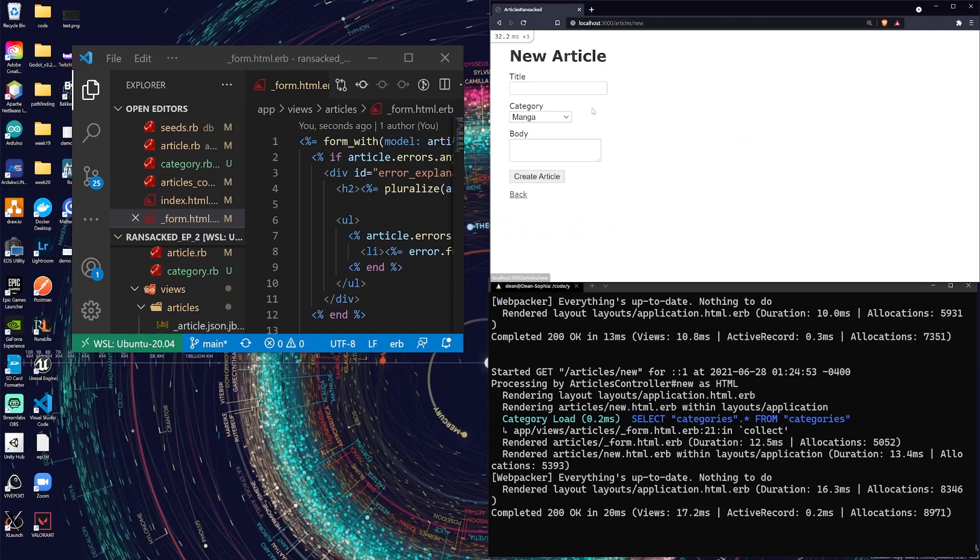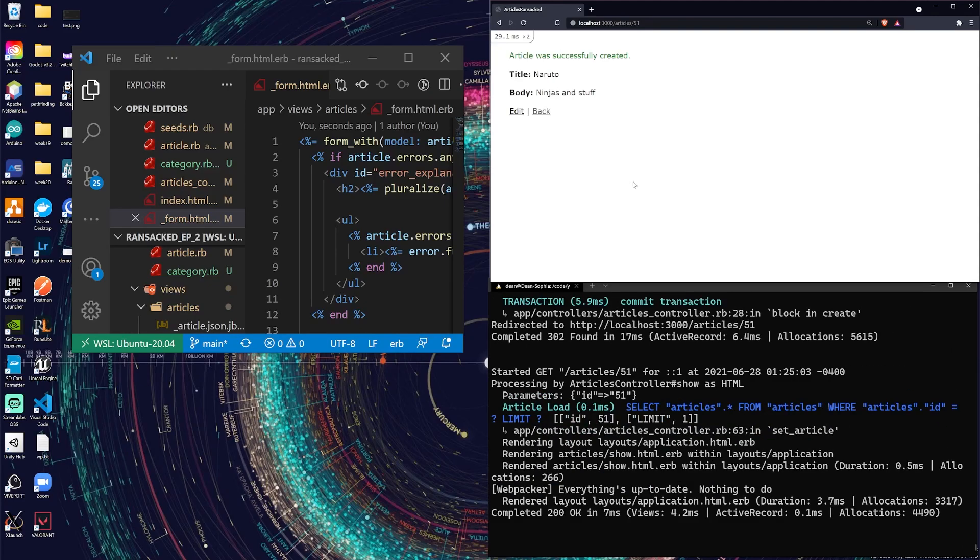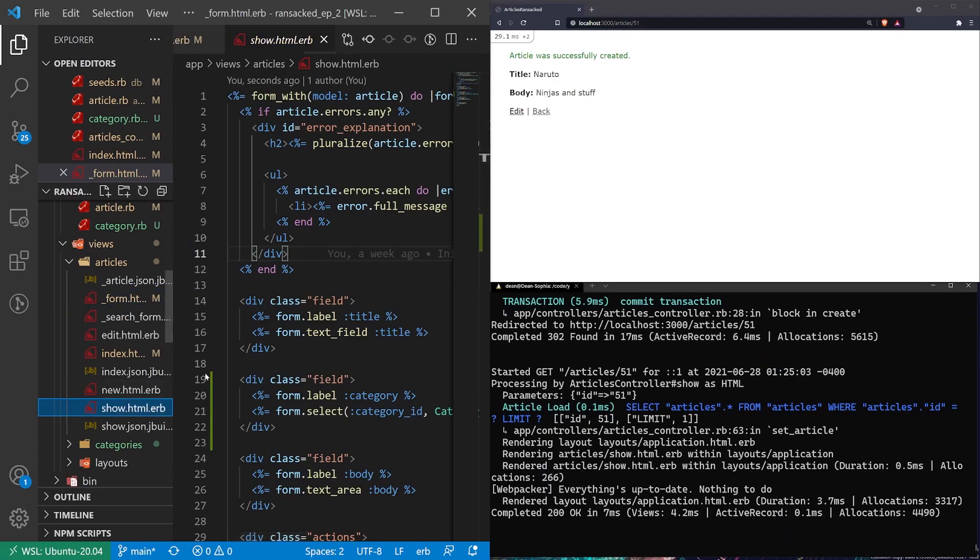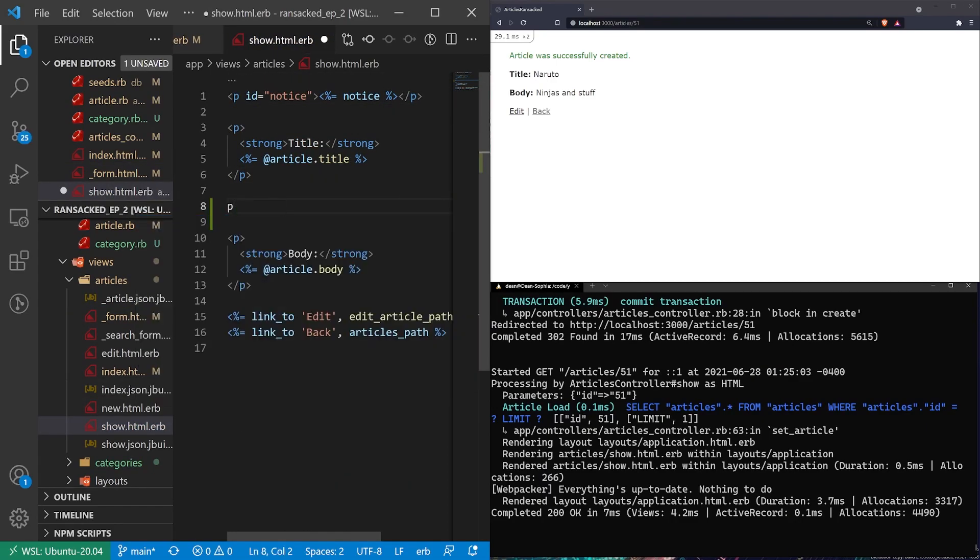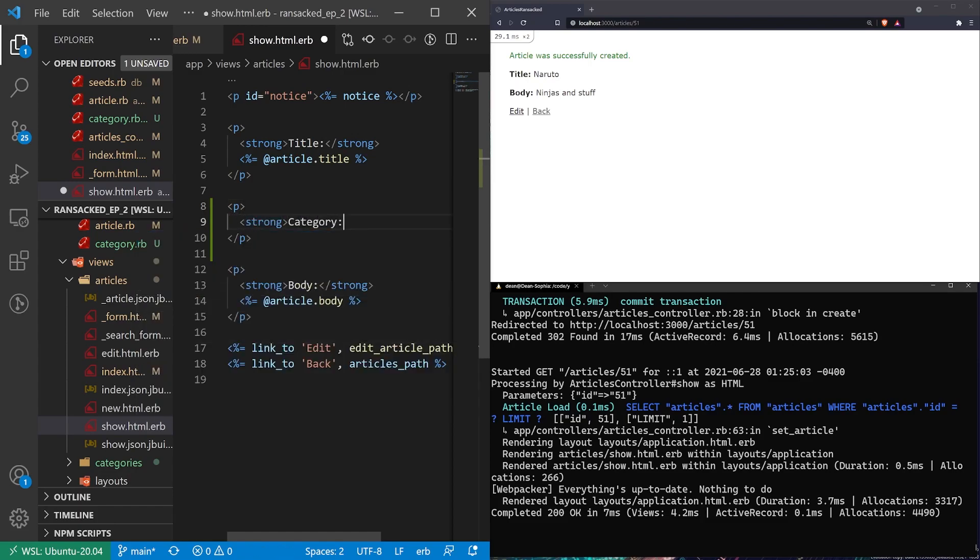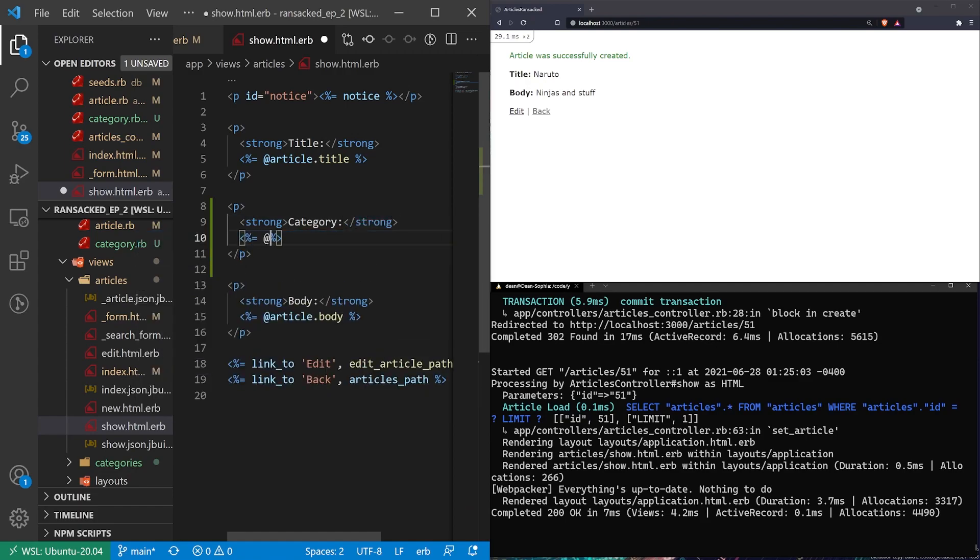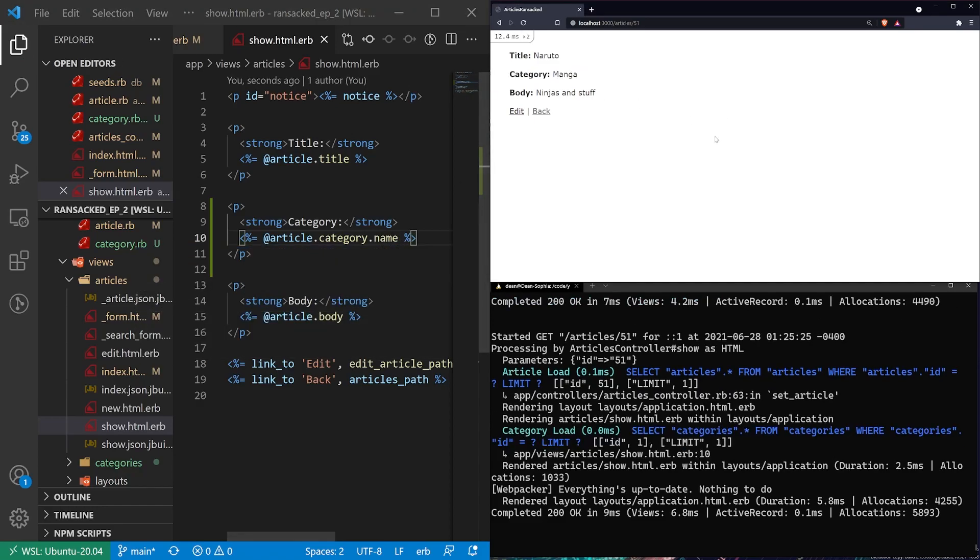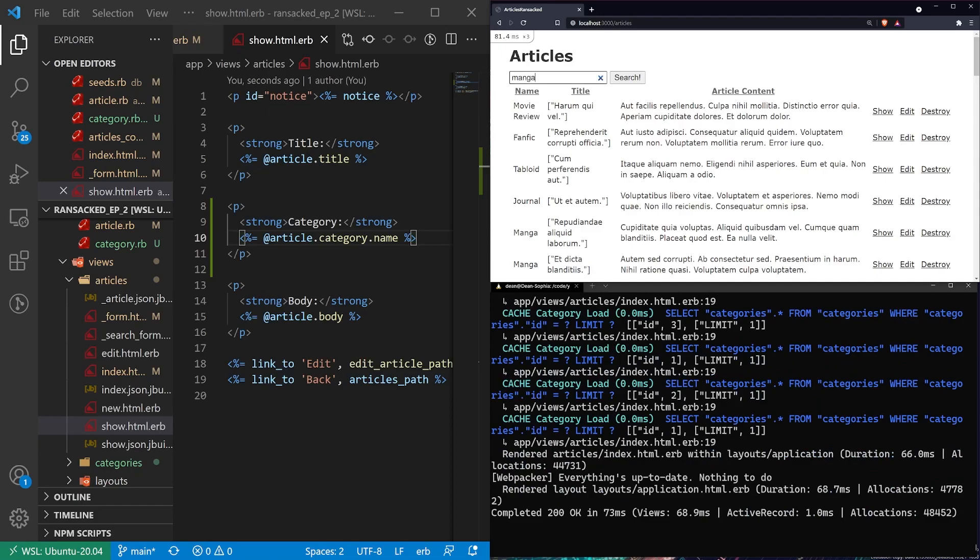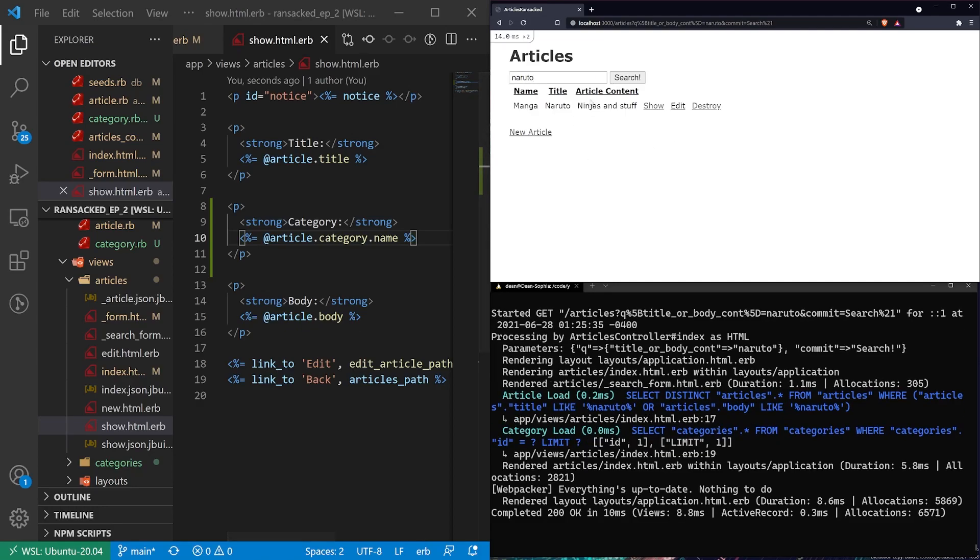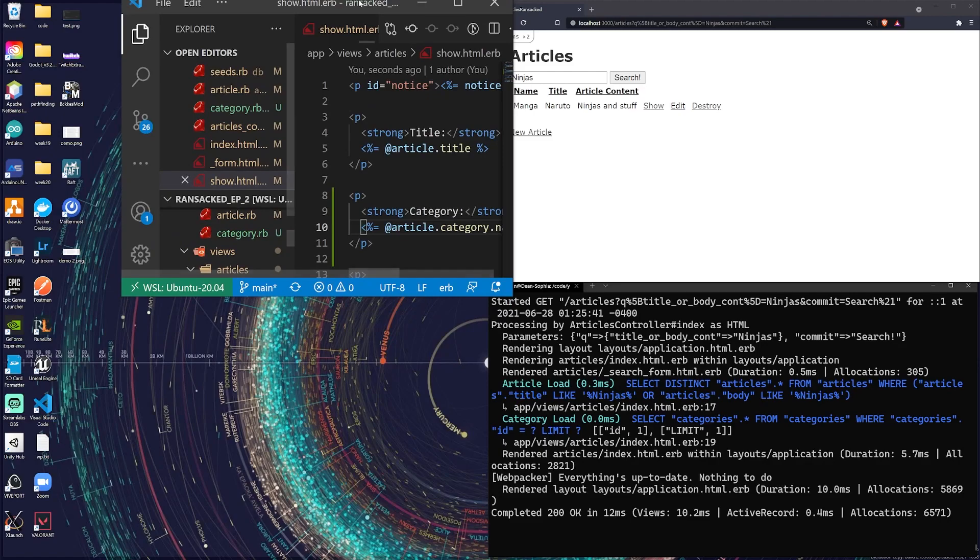We can click new article. And I'll say let's add a Naruto. We'll call it a manga. And we'll say ninjas and stuff. And then we'll hit create article. Article is created. So now our show page is missing something. Let's come into our show page and we'll just give this another p tag. We'll just say strong category strong. And this needs a at article.category.name. Refresh. There we go. We now have our manga. And then we can search for Naruto or we could search for ninjas.